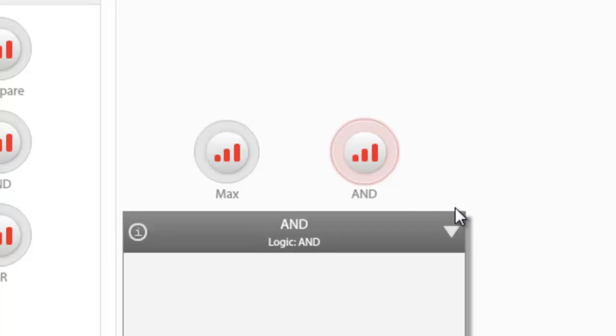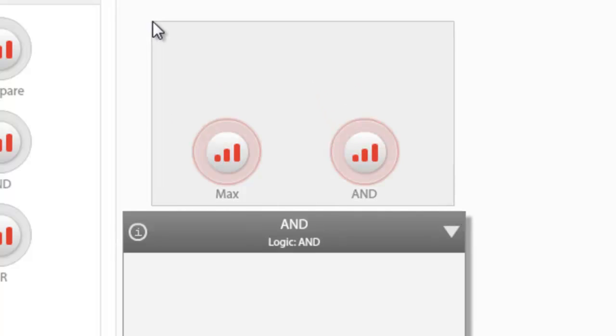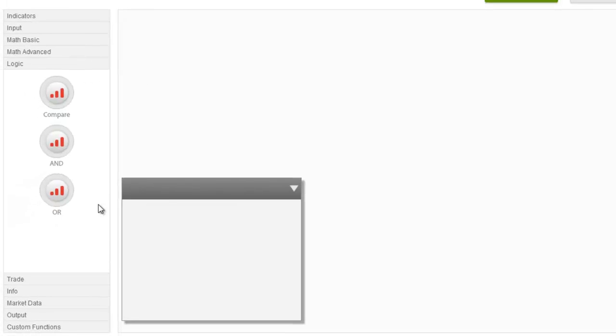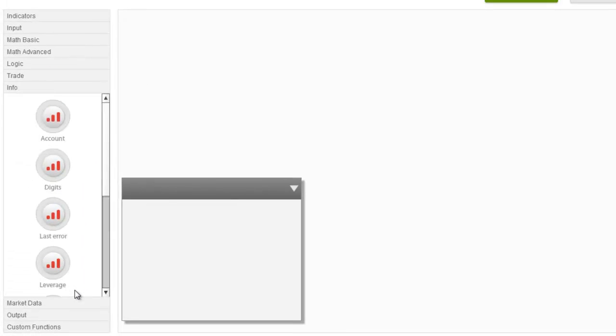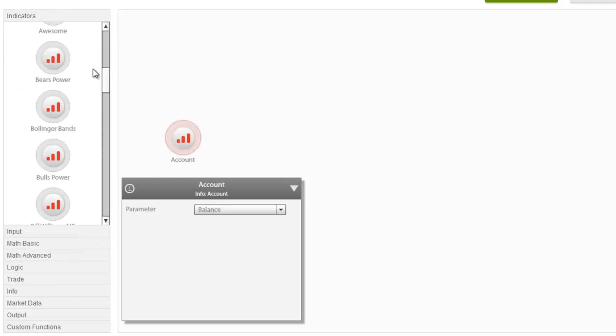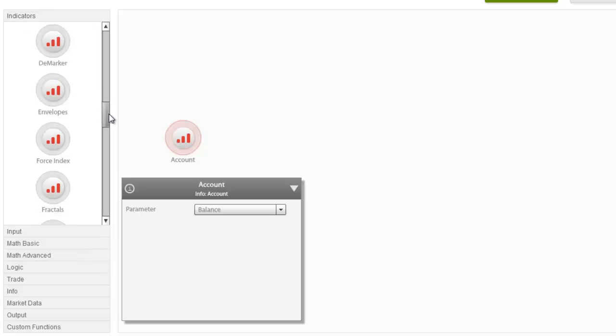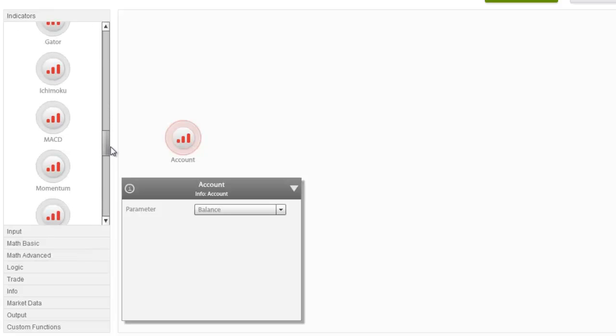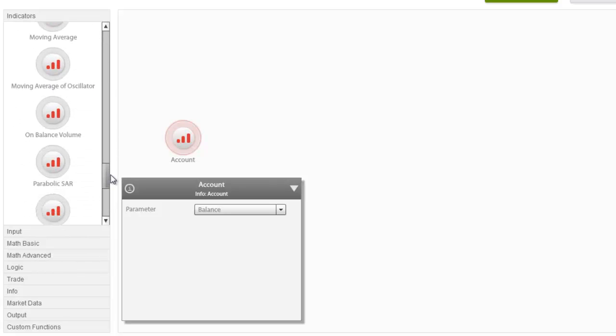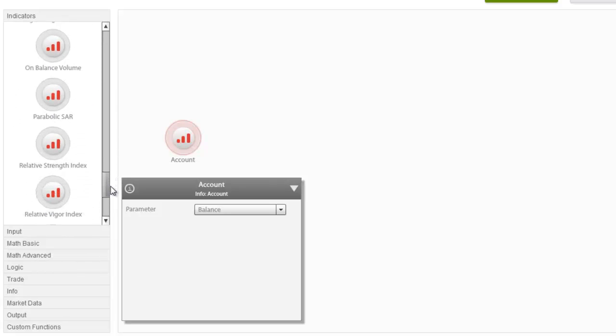However, keep in mind that even nodes that do connect are not necessarily right for each other. Connecting the Account node to the Relative Strength Index node is possible. You can connect and set the account balance as the RSI period, for example, but of course this would make no sense.